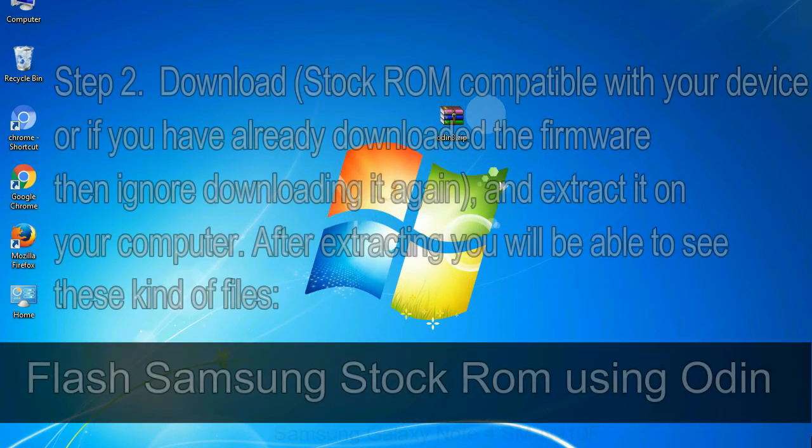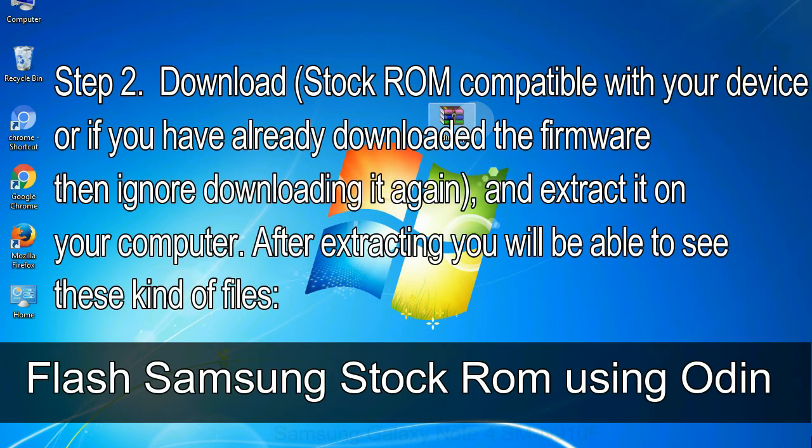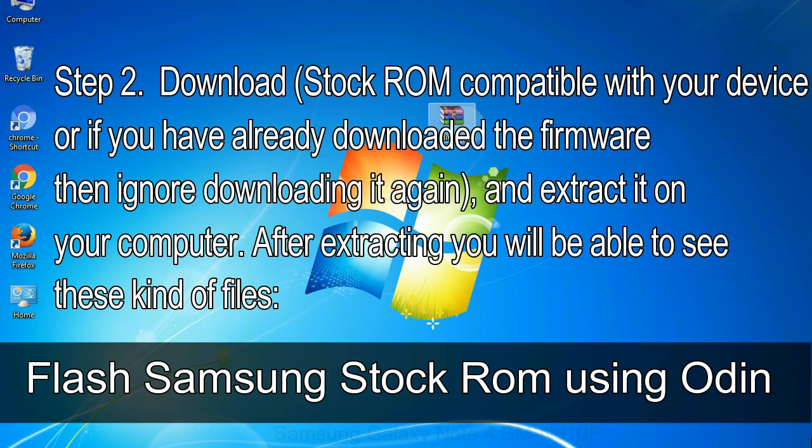Step 2: download stock ROM compatible with your device, or if you have already downloaded the firmware then ignore downloading it again, and extract it on your computer.